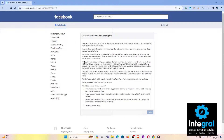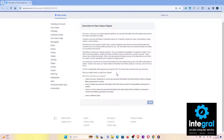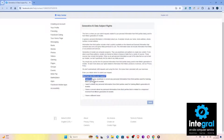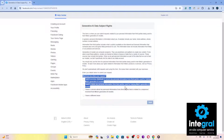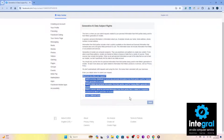The form reads: 'We don't automatically fulfill requests sent using this form. We review them consistent with your local laws. Enter your details below to submit your request. What best describes you?' The options are: I want to access, download, or correct any personal information from third parties used for training Meta's generative AI; I want to delete any personal information from third parties used by Meta's generative AI models; I have a concern about my personal information from third parties related to a response I received from Meta's generative AI; or I have a different issue.